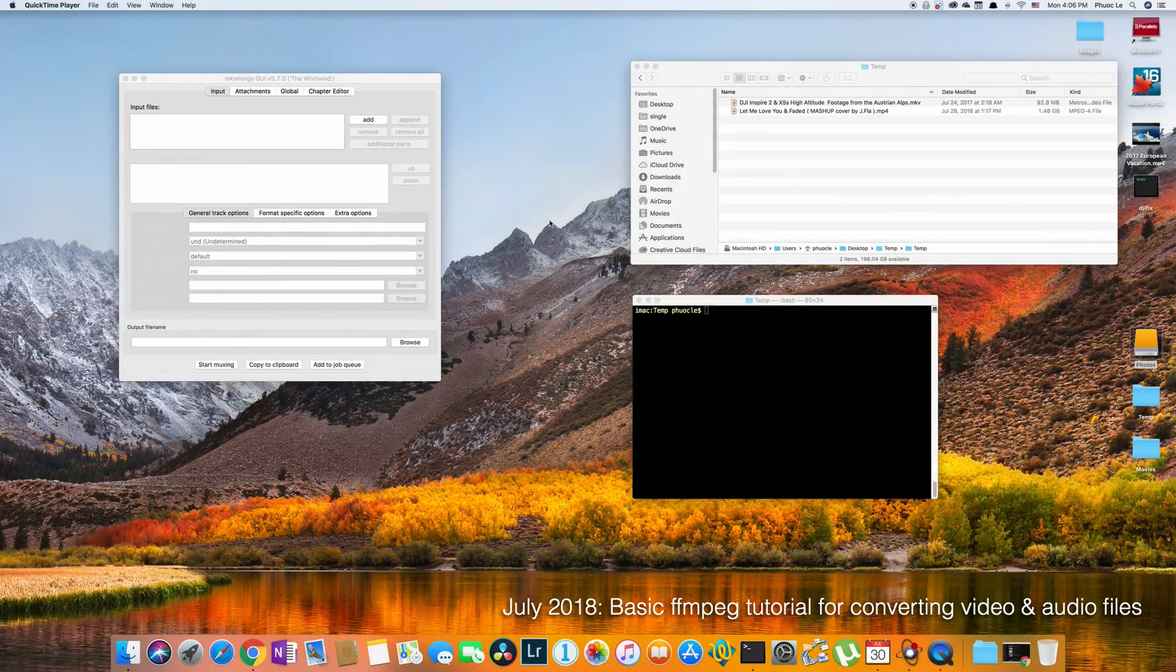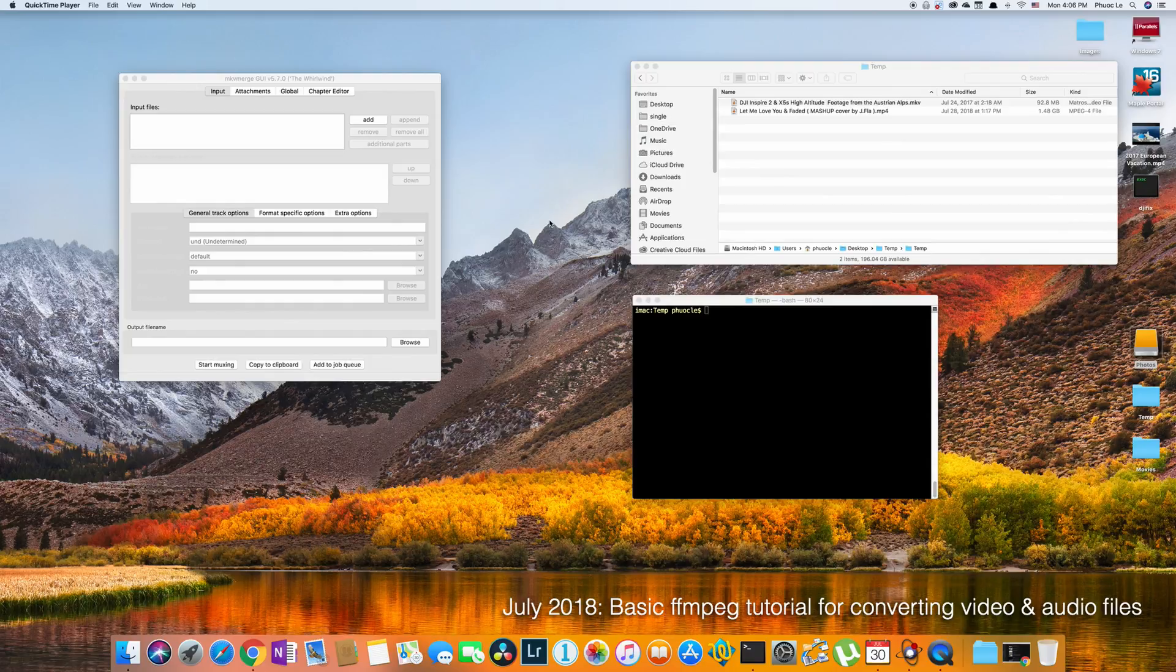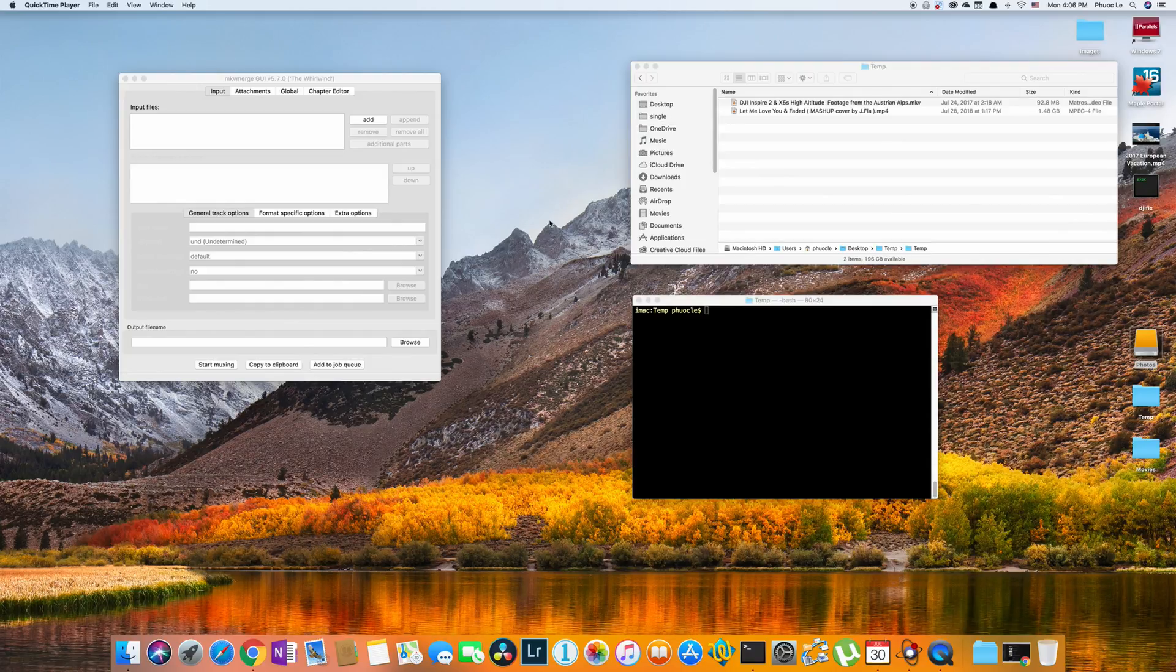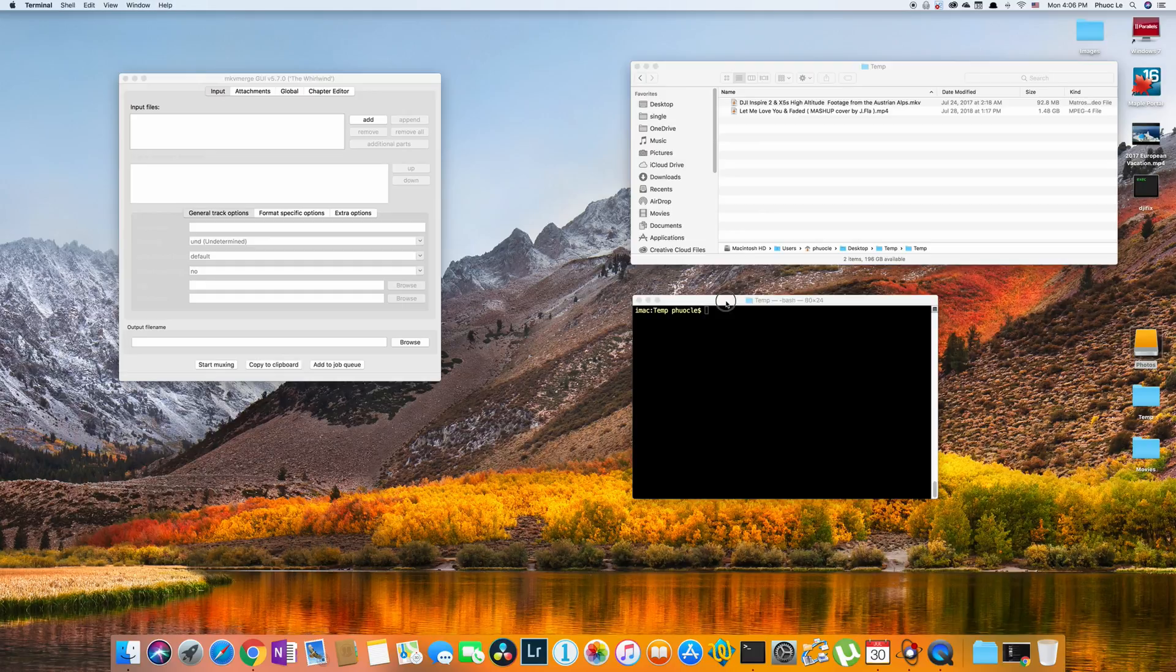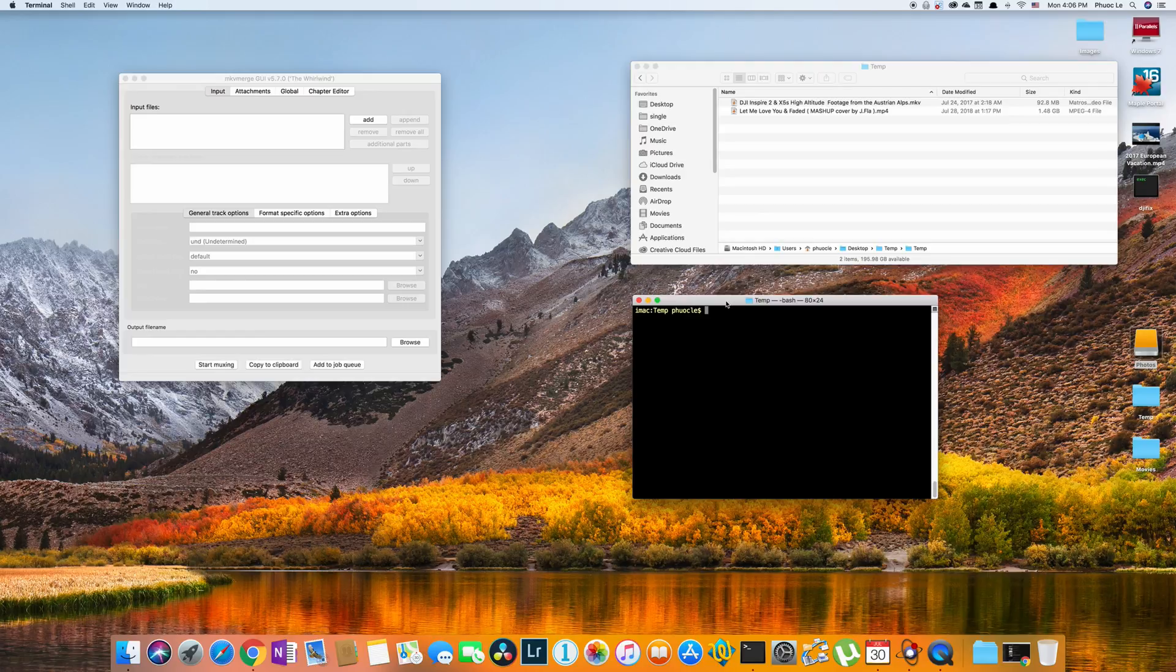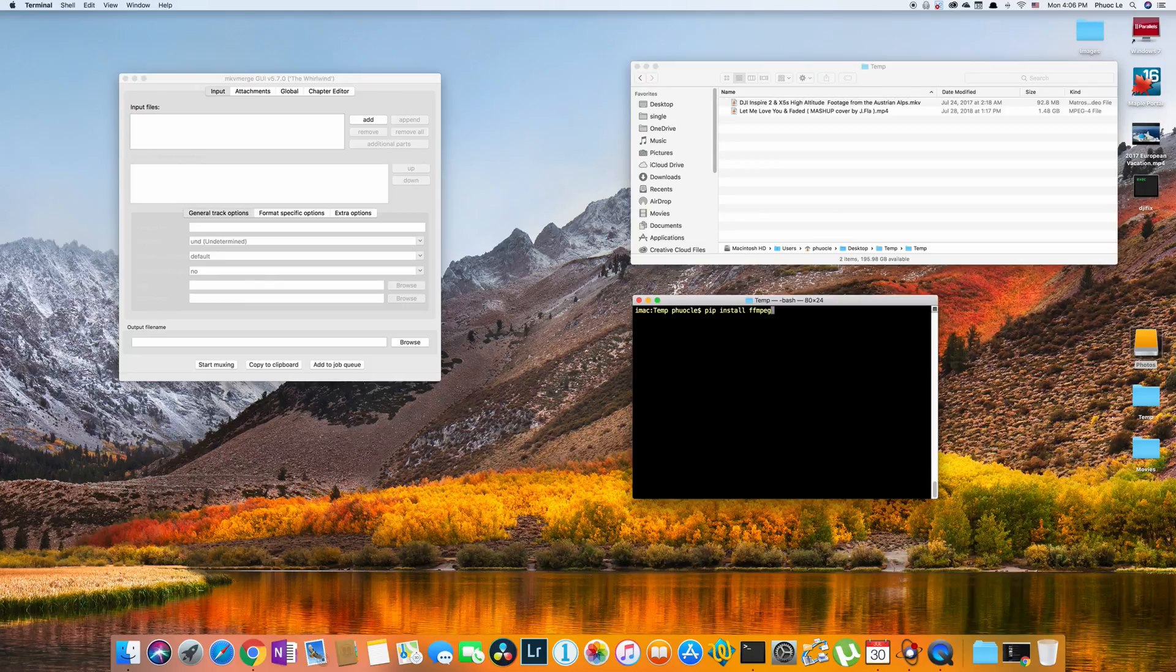It's Fouke and today I want to show you a utility that I find very helpful for converting video and audio files and that's ffmpeg. The way you get it is if you're on Linux or Mac and you have Python installed, you can install it using pip which is just pip install ffmpeg.